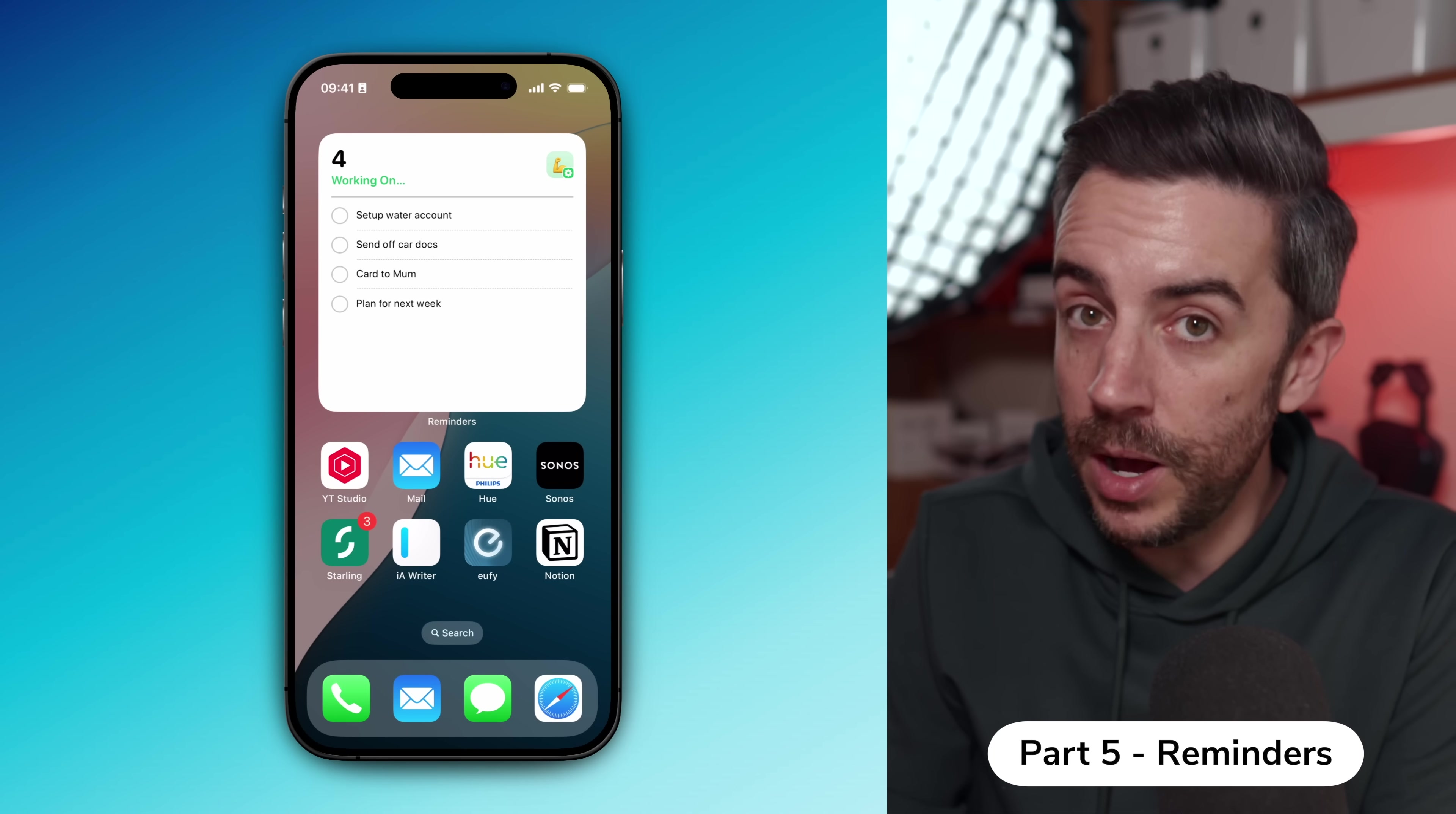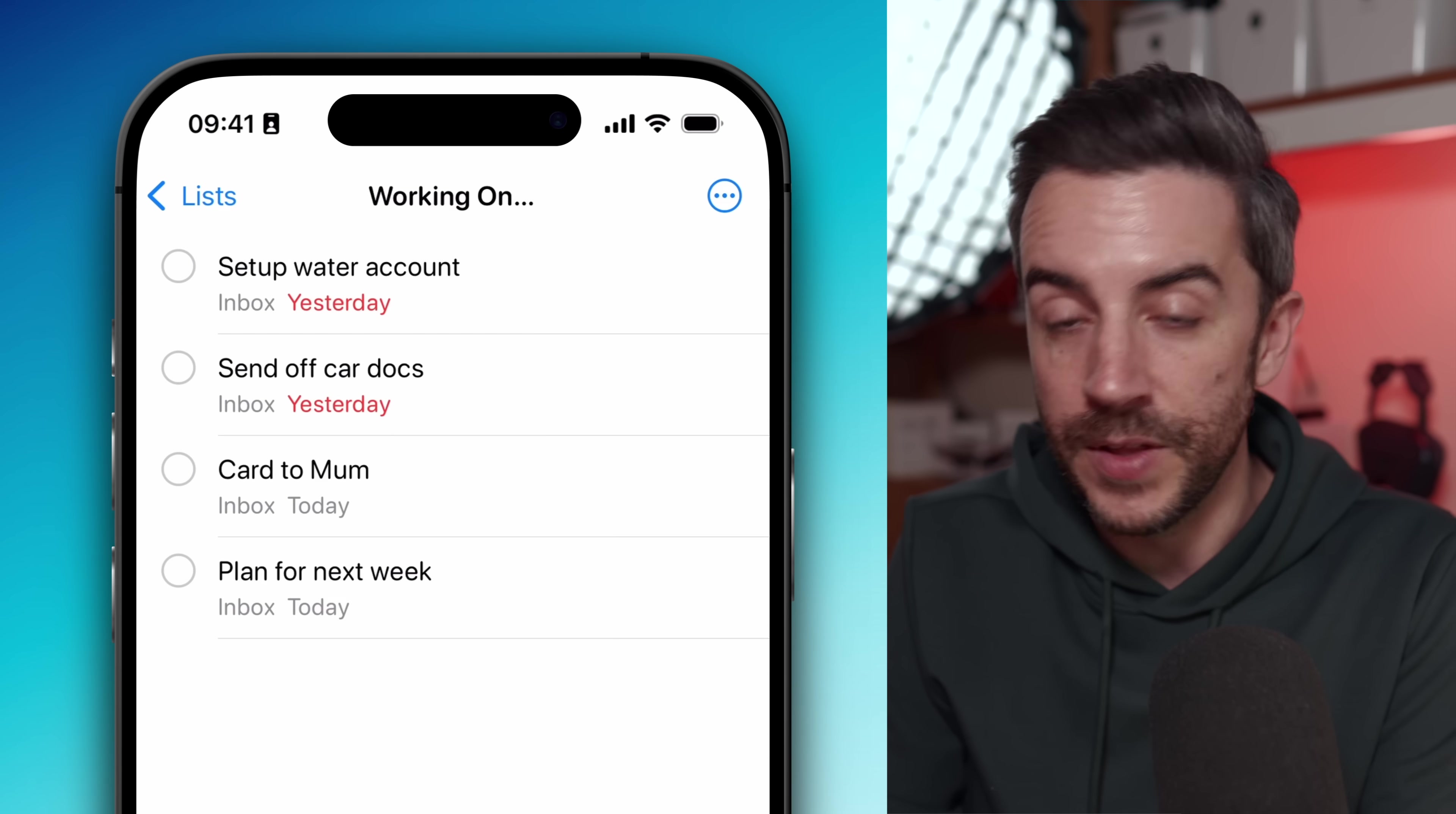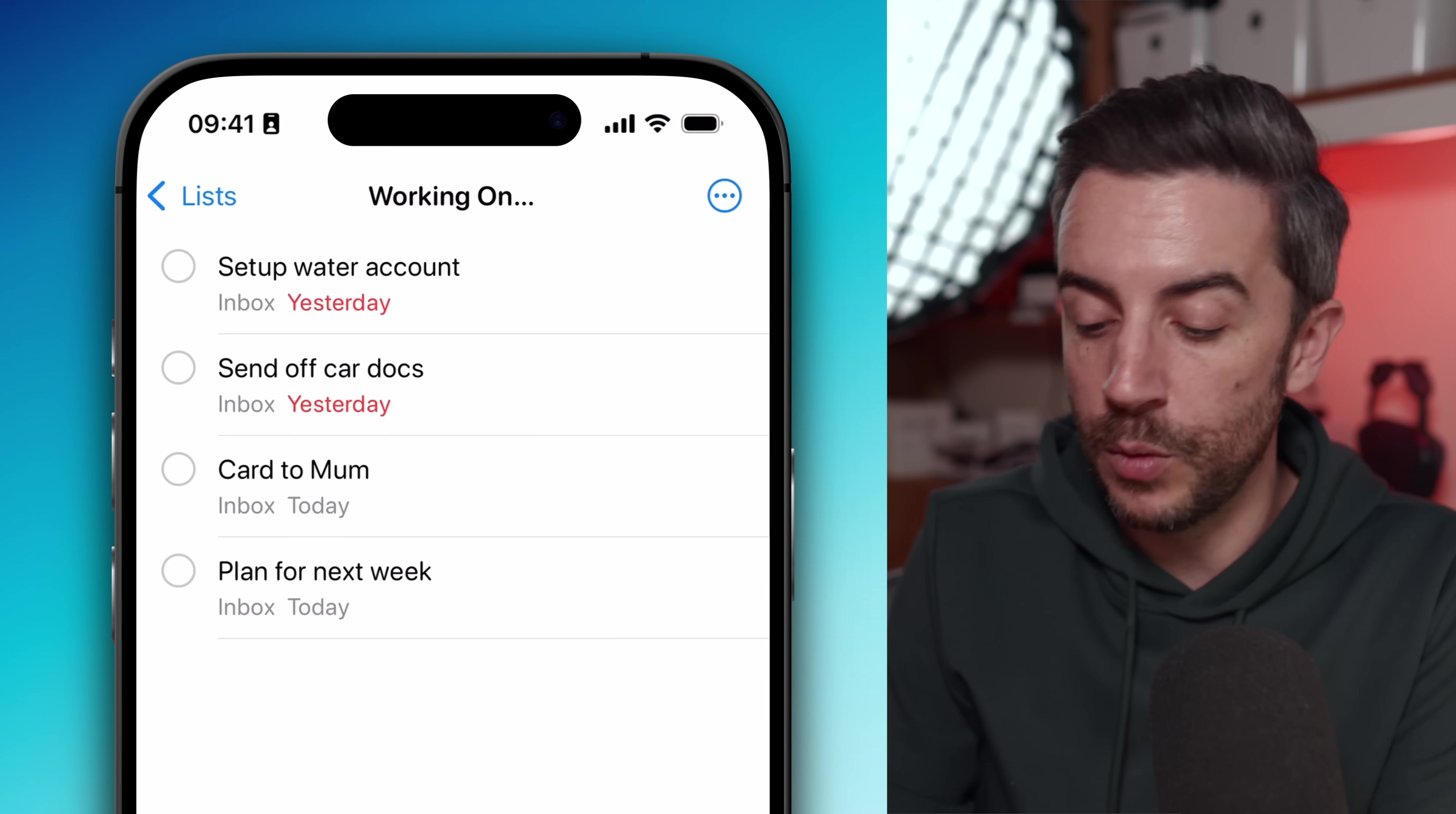Next section, reminders. I pretty much live in the reminders app. Personally, the only way that I can guarantee that something actually gets done is by adding it to a to-do list and then not removing it until I've actually stopped and completed that task. Here are a few tips to really help you get the most out of reminders.